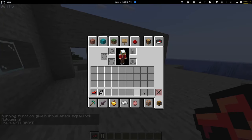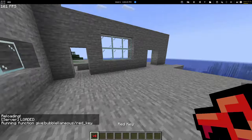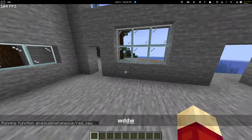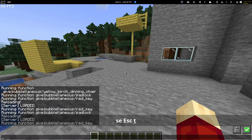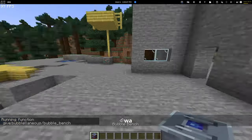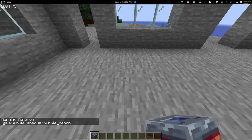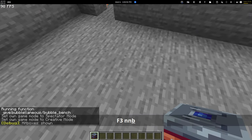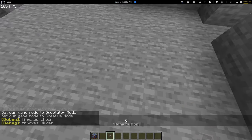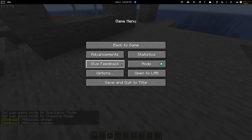Okay, reload started. Now I give myself a red key and it's called 'red key' - perfect. So now this part works as well. Now we need to actually create some logic. For example, if I have a bubble bench and I want to place it somewhere - if I place it, it's actually an item frame with a stone button.